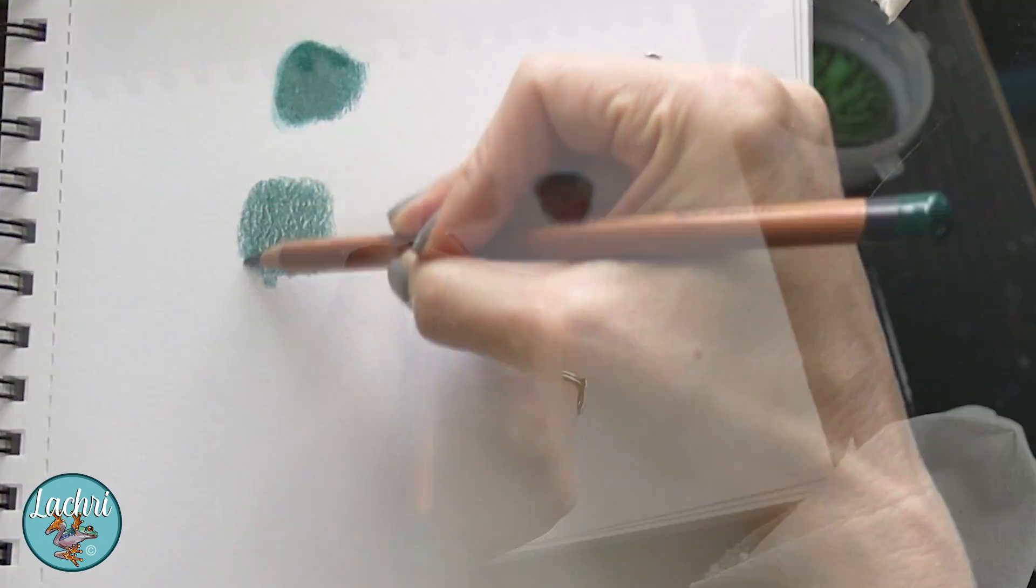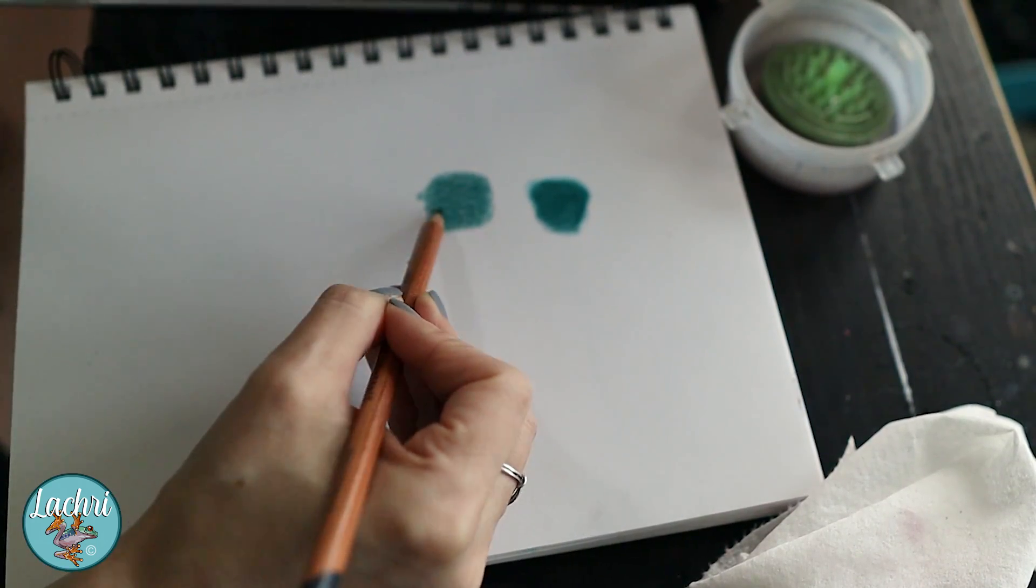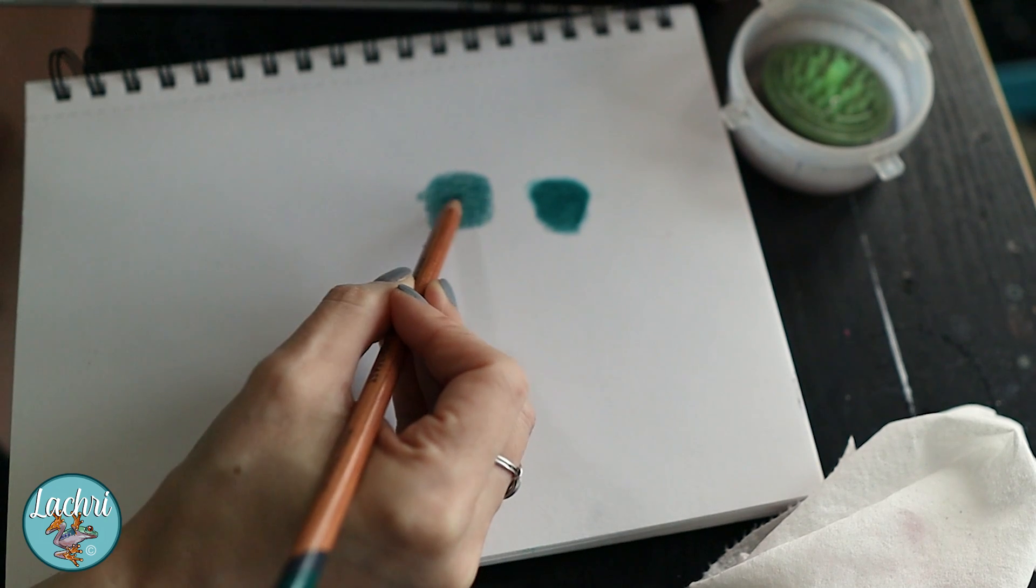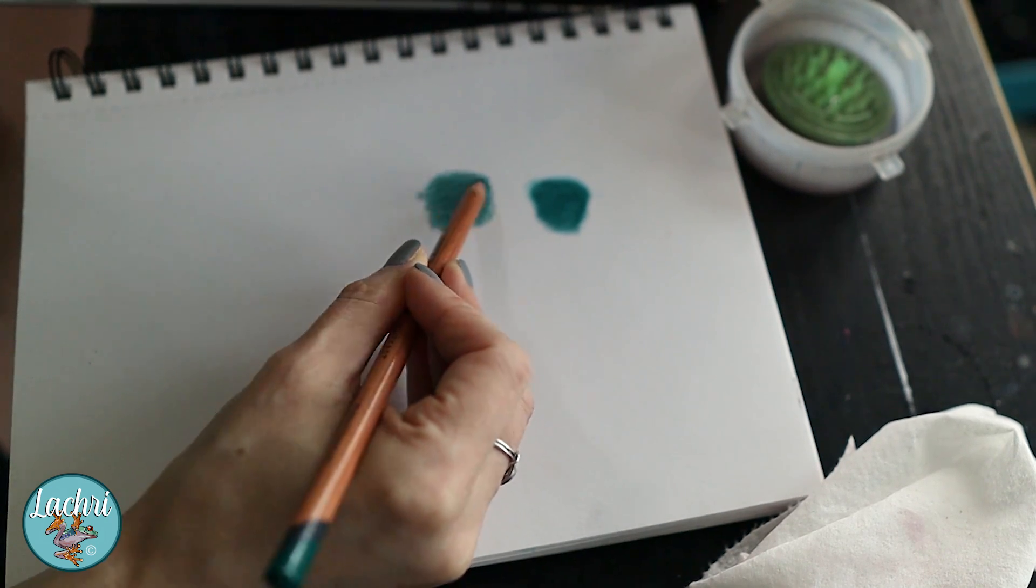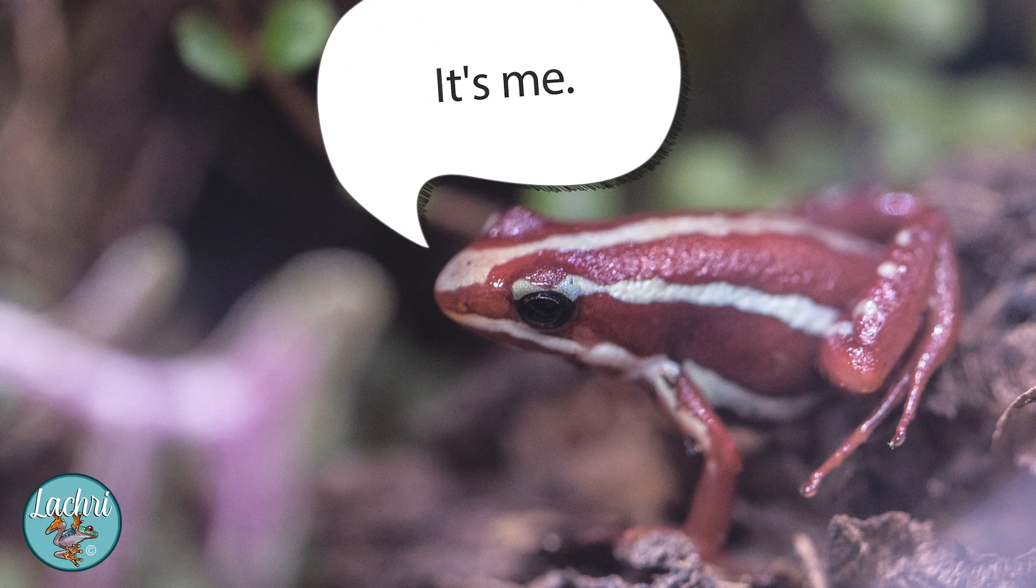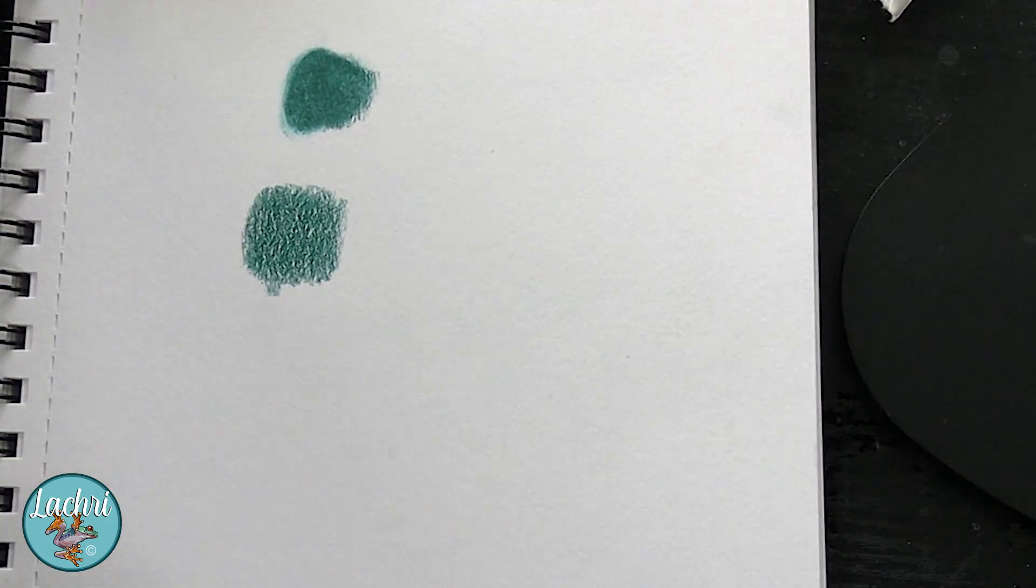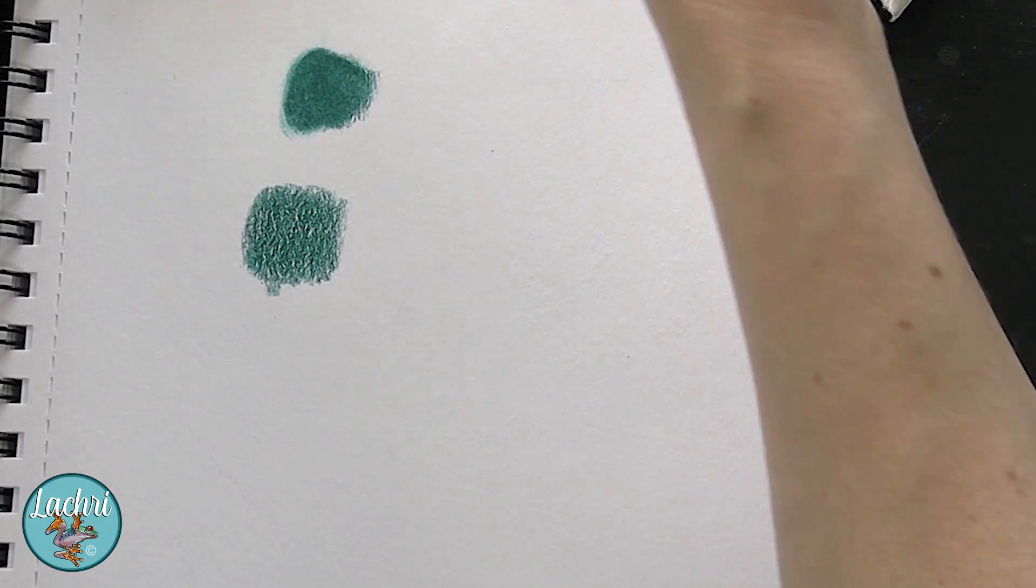You can see even with this I'm still going to put multiple layers. Let's go ahead and blend that one as well.